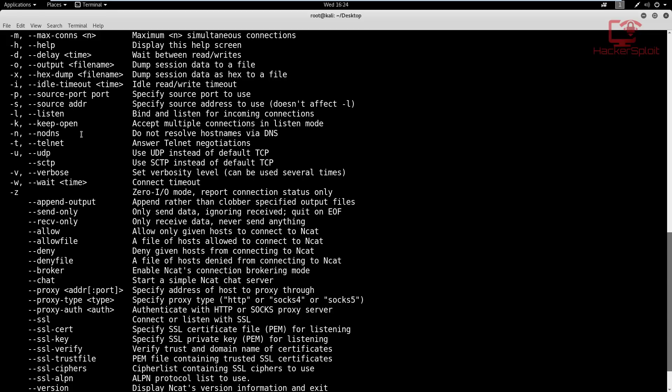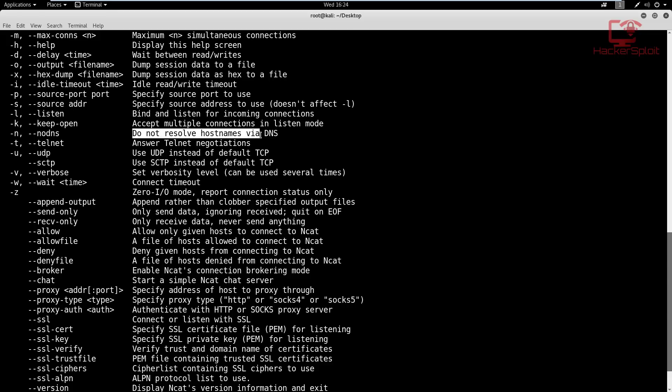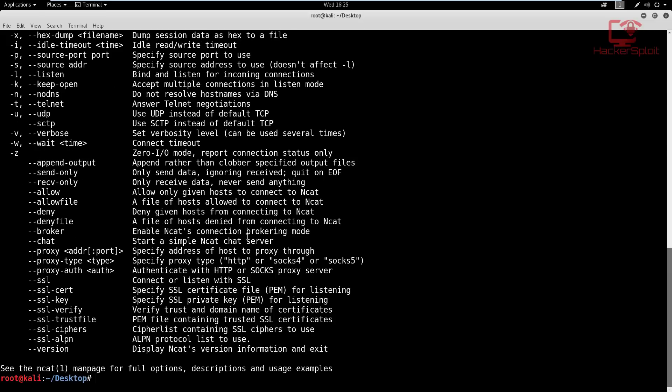And we'll be using the -n command, which essentially is the no DNS or does not resolve the host names via DNS. So we're not resolving any host names via the DNS as we are working on our local network. Alright, so I'm just going to clear that up.